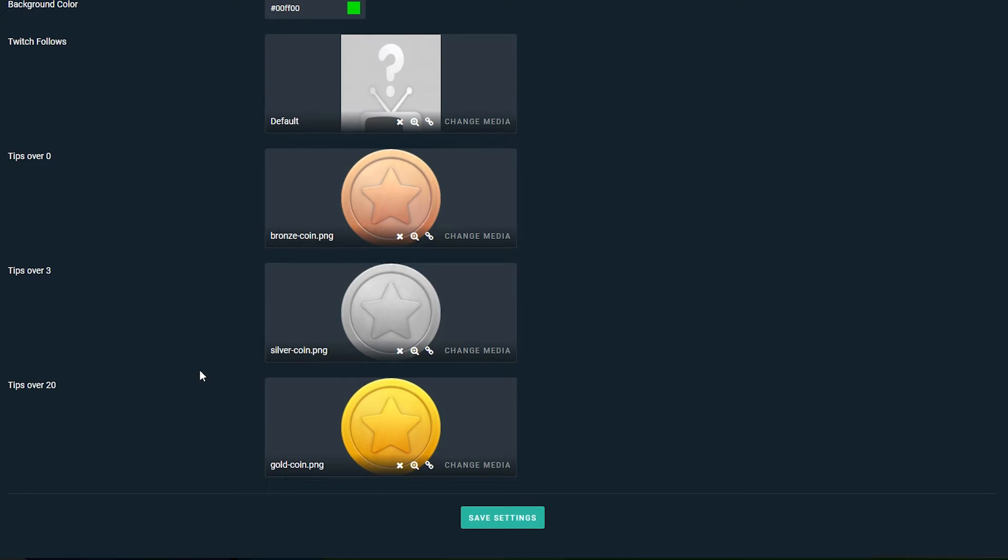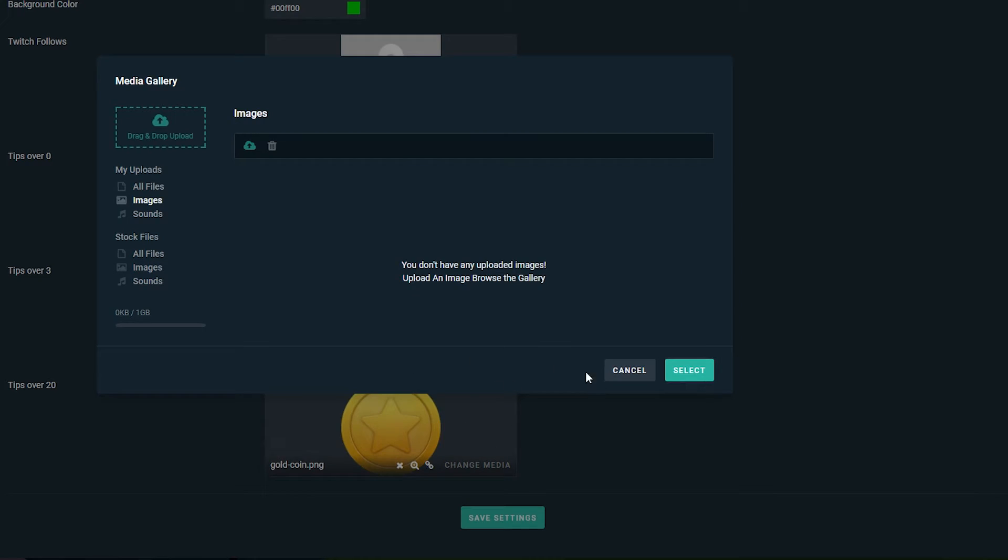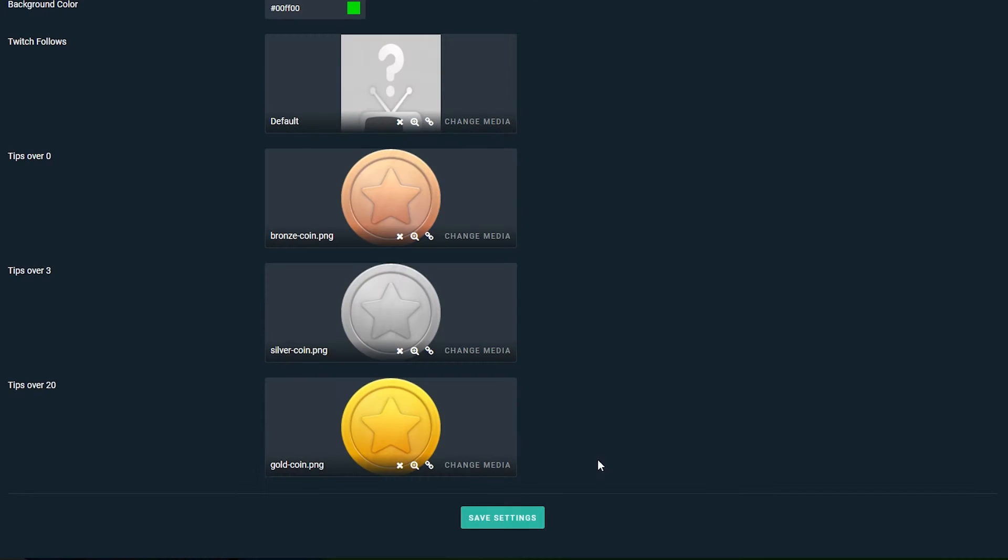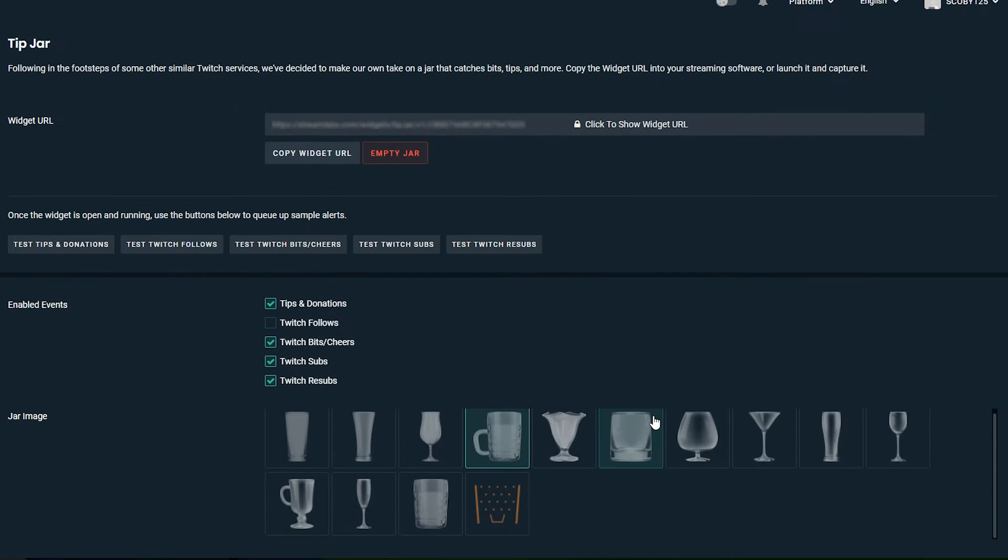Next thing we can do is change the Twitch follows button. By default it'll automatically take the image but of course you can click change media and you'll be brought to this little image here and you'll be able to select whatever image you want. And the next thing we have: tips over zero, tips over three, and tips over 20.